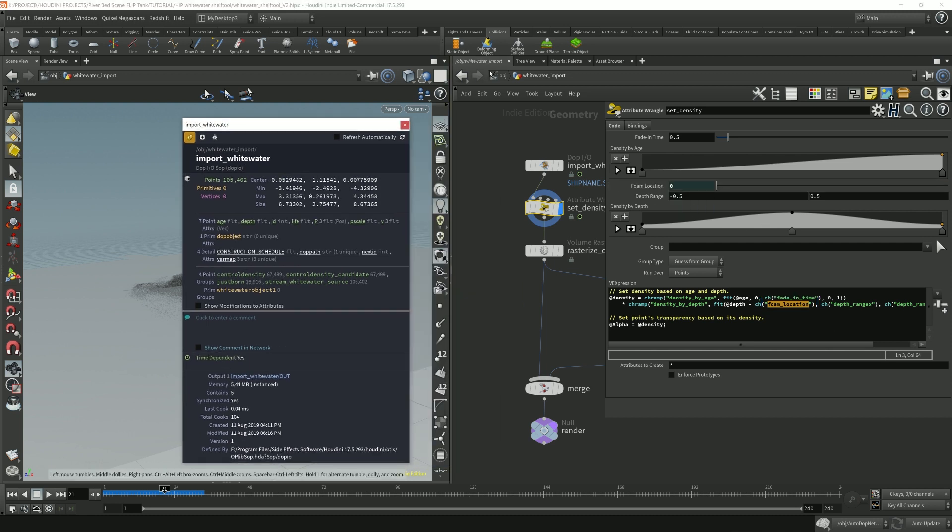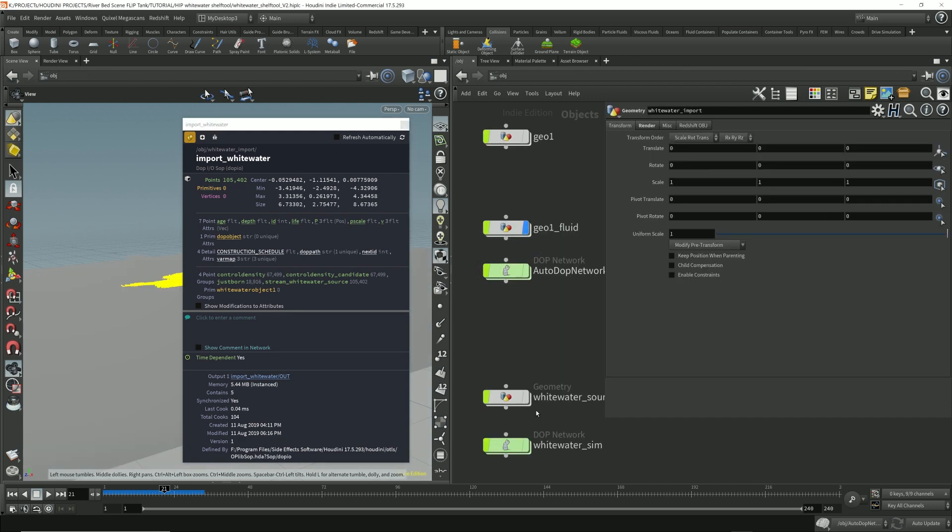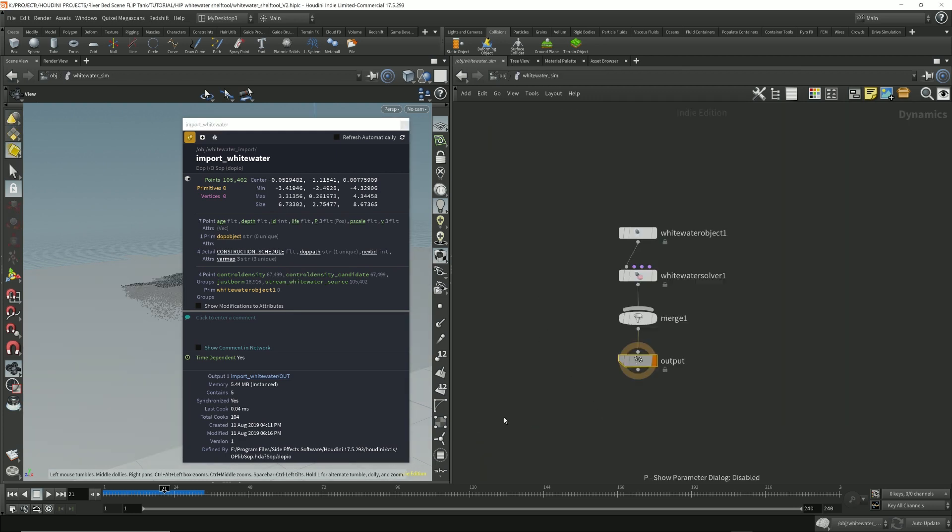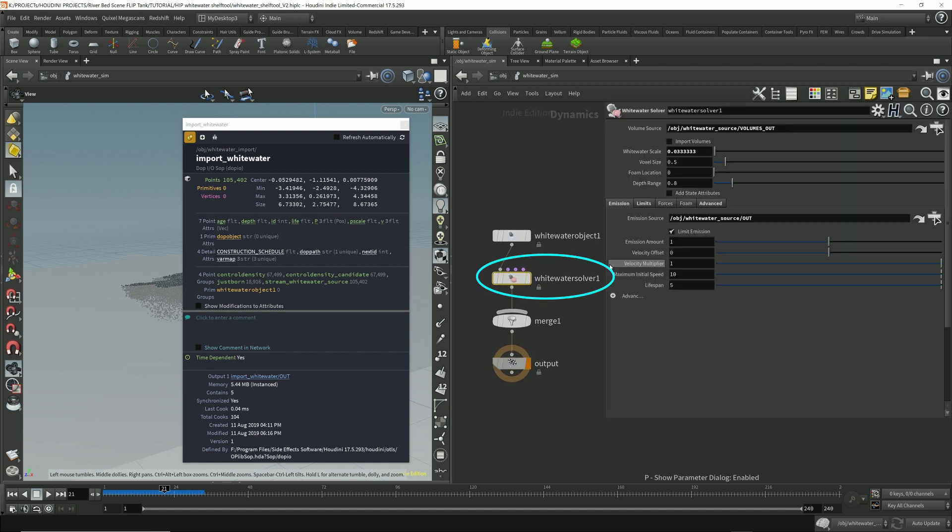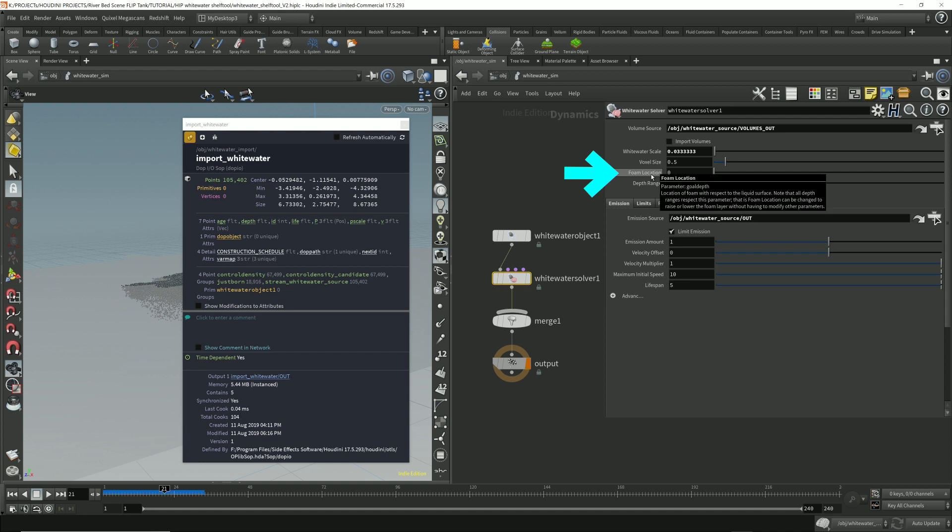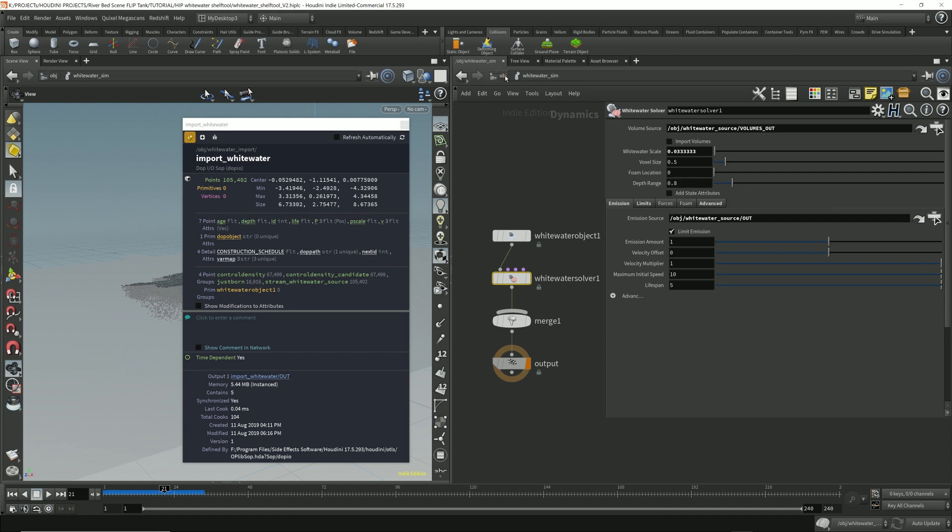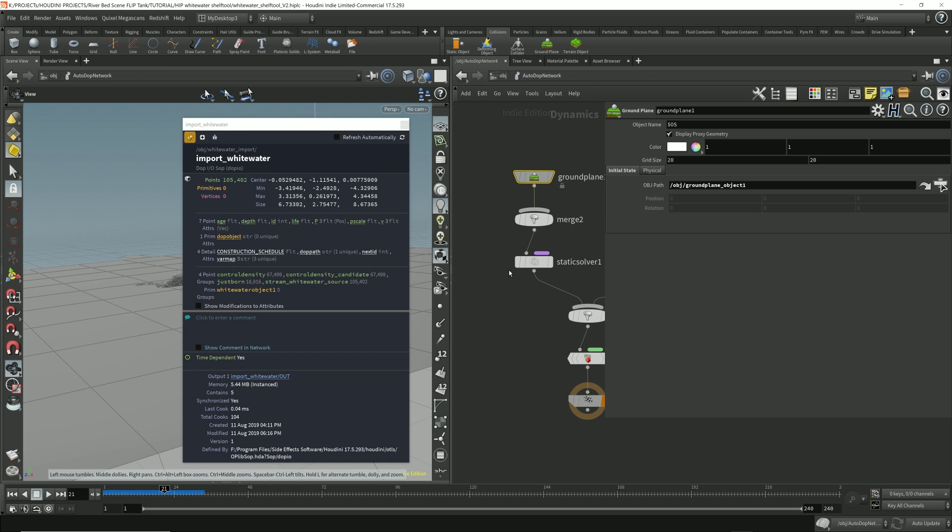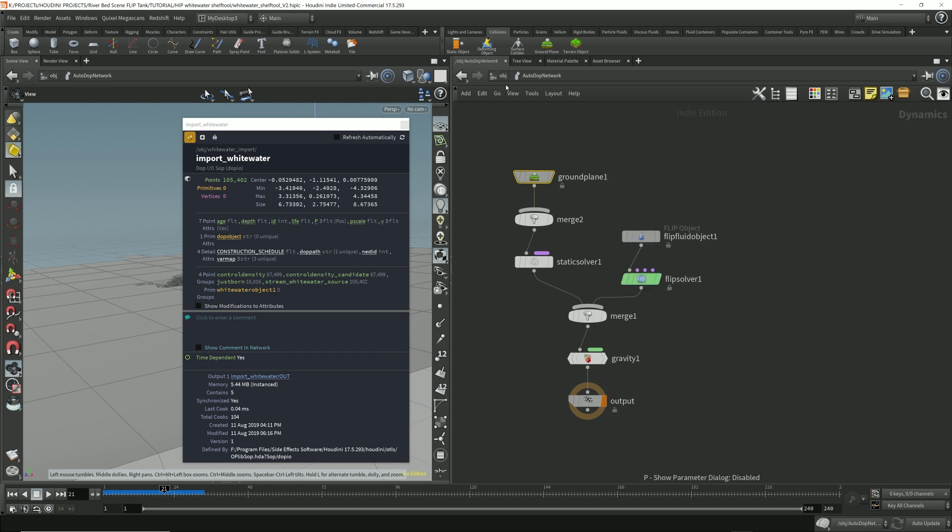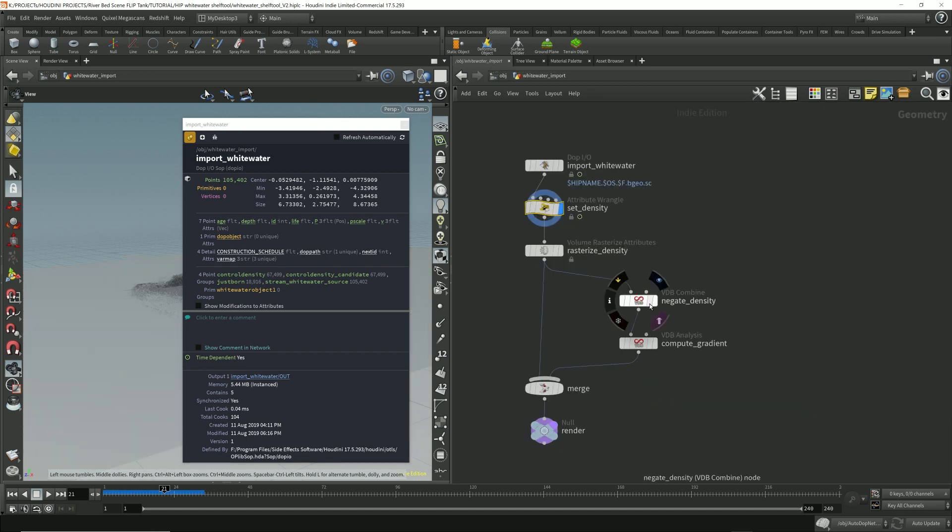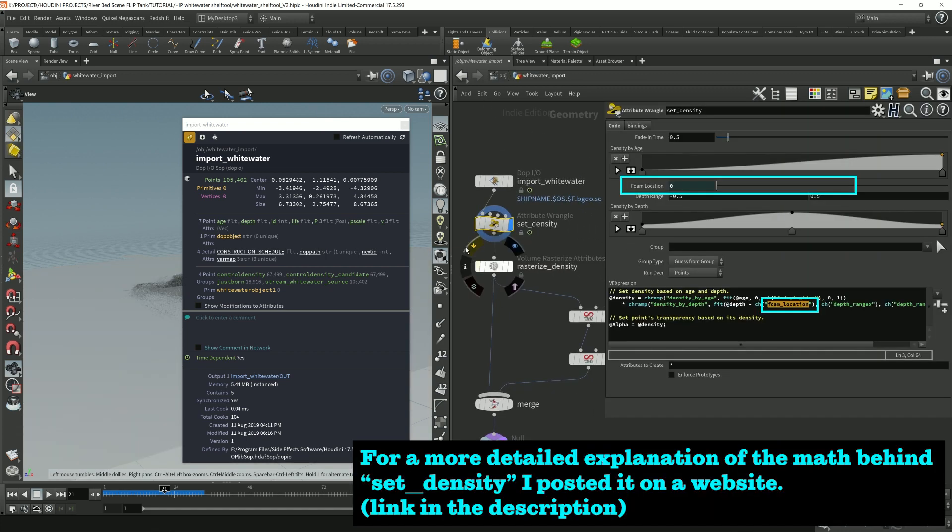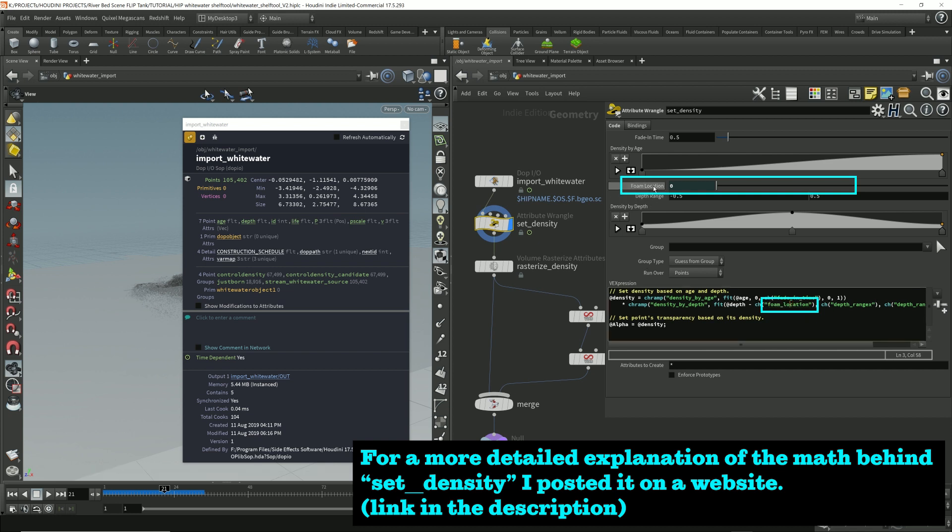So whitewater foam location, if we hover over this you'll see that it says foam location parameter goal depth. So this is the goal depth parameter that it's linking to. That's what's used to link to this parameter.